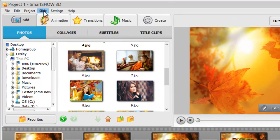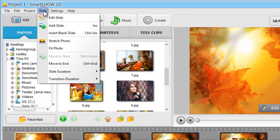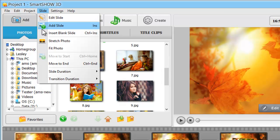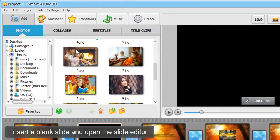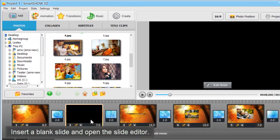SmartShow 3D allows users to create their own slide templates with multiple layers and custom animation. We'll show just one example starting from a blank slide.